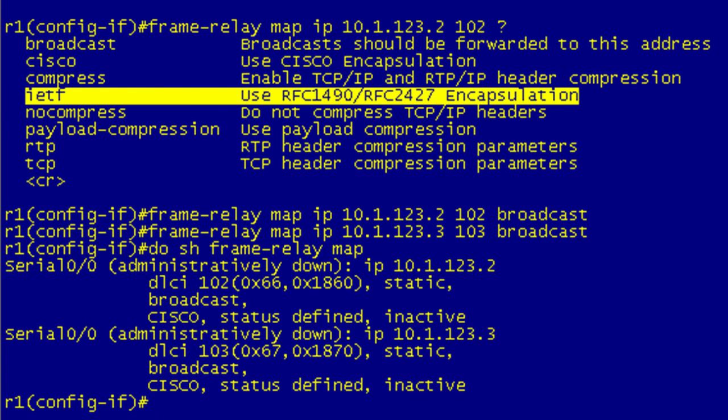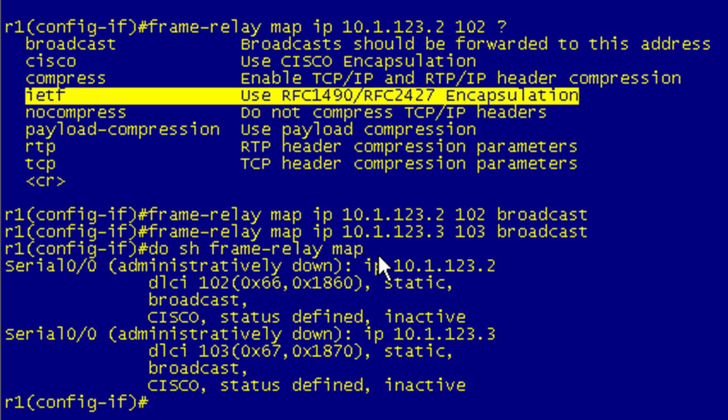We've got our hub configured and you can issue the show frame relay map. I'm doing it from configuration mode so I'm preceding it with the do statement. So it's do show frame relay map and it is down because we have not brought this interface up but you can see your mapping here.